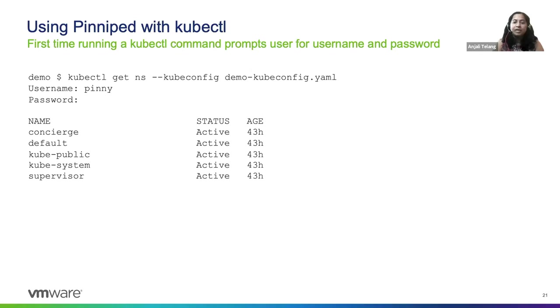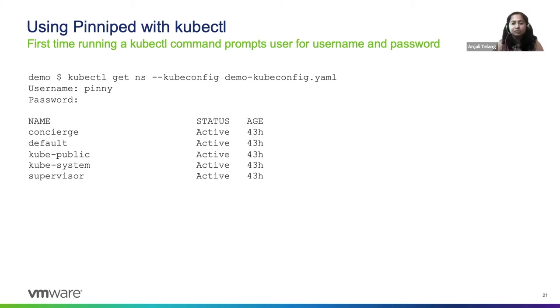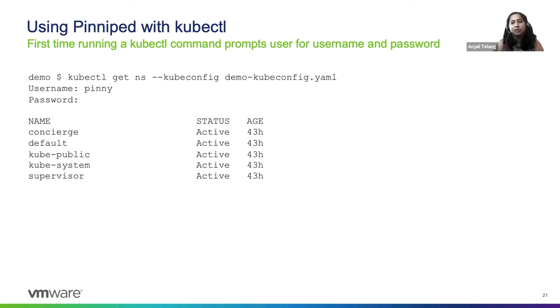Now your developers can take that kubeconfig and start accessing the cluster with kubectl commands. Here's an example of a developer that may be using a kubectl get namespaces command on the CLI. They get prompted for username and password because, of course, we've done Active Directory configuration.